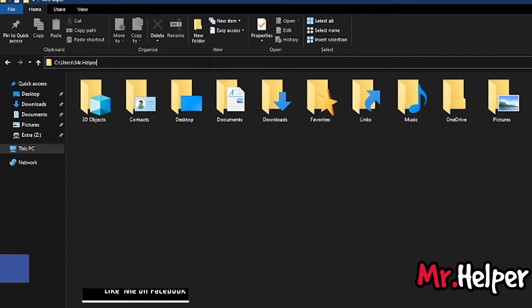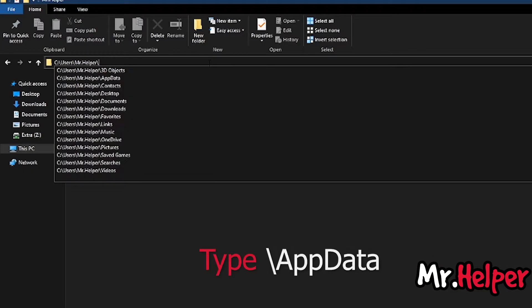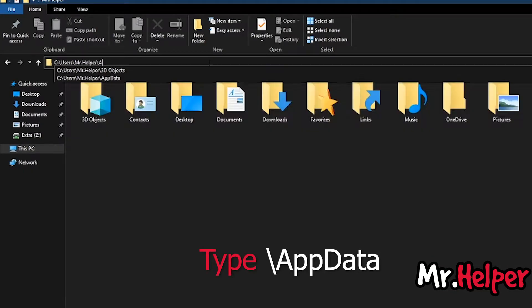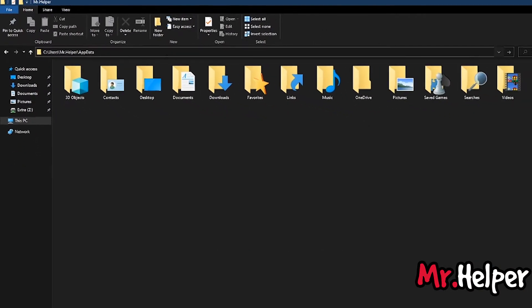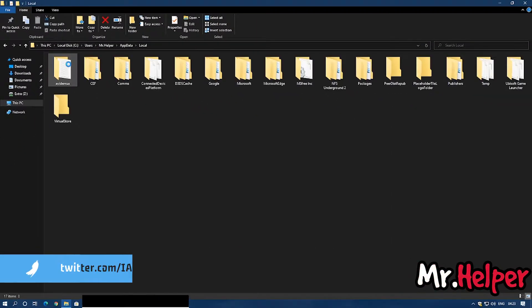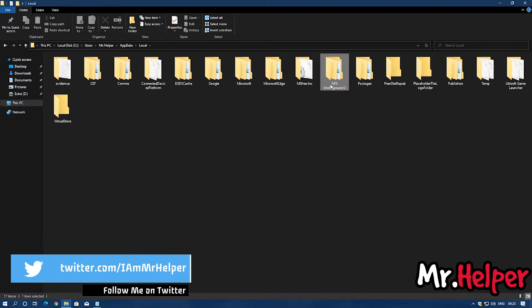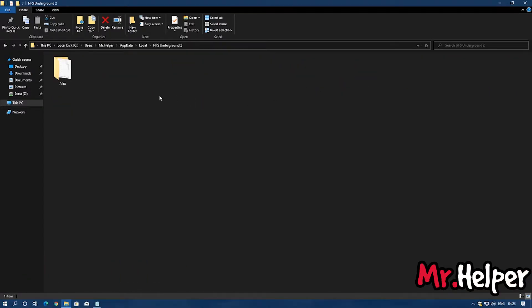Click over here and press slash and type appdata. Open local and right over here you will find a folder named as NFS Underground 2. Open it and this is the folder. This is the save file.